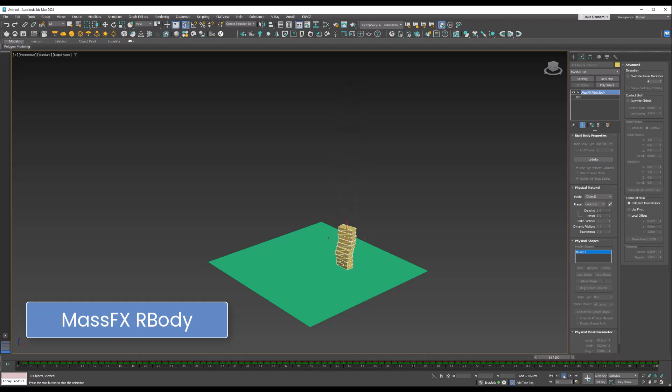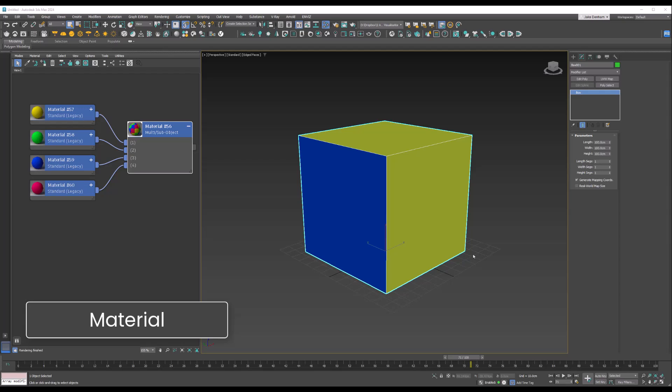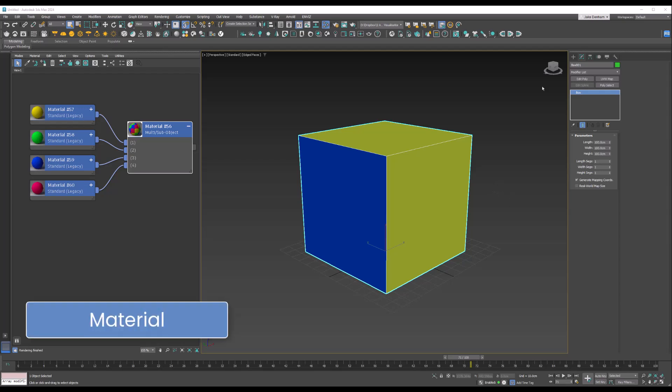The Material modifier allows you to assign different material IDs to an object or parts of an object without manually selecting and setting them in editable poly. This is especially useful when working with multi-sub objects, where different areas of the model need different textures.